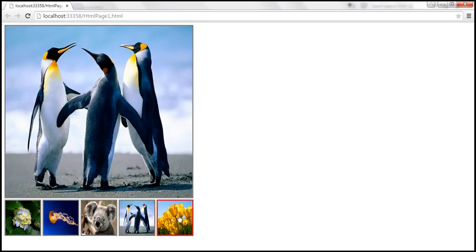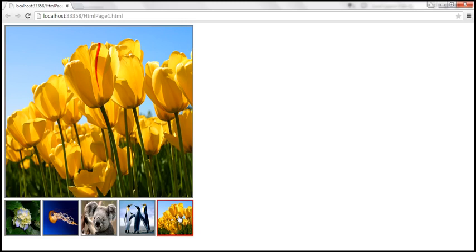When we click on a thumbnail, the image is instantly displayed in the main image section. If you want animation effects — like the old image slowly fading out and the new image slowly fading in — you can use fadeOut and fadeIn functions. Let's see how to achieve those animations.